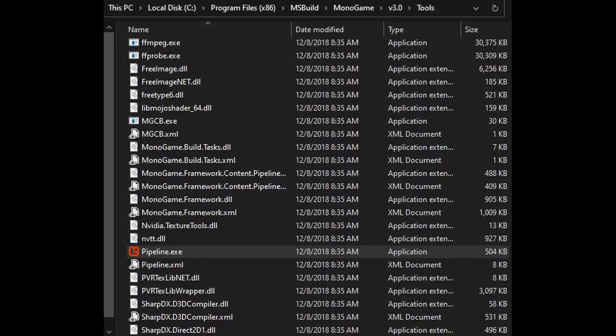The content pipeline can be found inside of your MonoGame installation. You'll want to find the location, which is usually in Program Files, go into MonoGame version 3 or whatever current version you're on, select the tools folder, and run the pipeline.exe application.